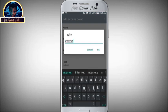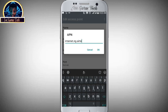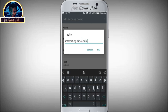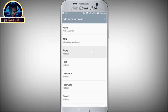Type 'internet.ng.airtel.com', then click OK.